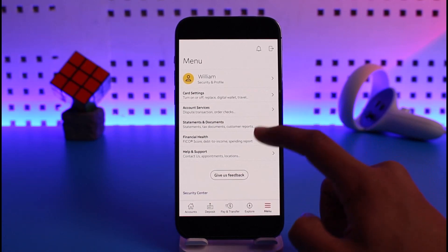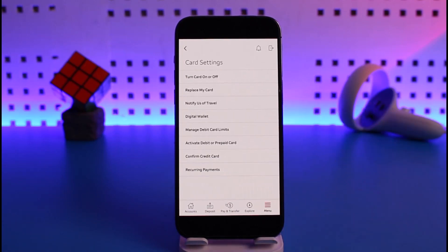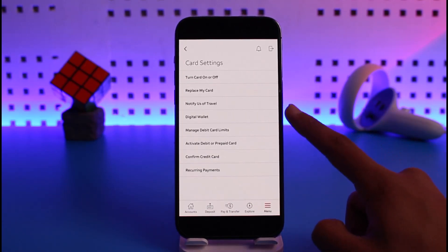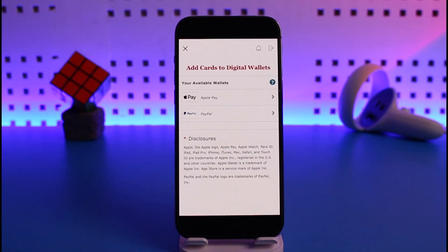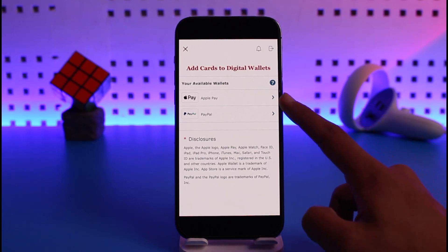Once you come to the menu icon, at the very top you'll find the option called Card Settings. Tap on that option. When you go to Card Settings, you'll find the option called Digital Wallet — tap on Digital Wallet.